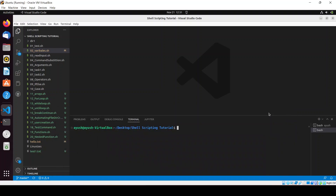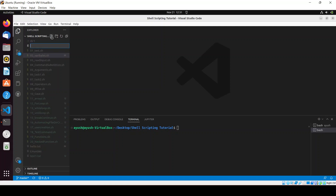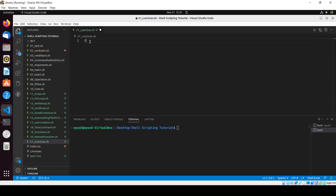In this video we will be talking about some basic and important concepts: the local variable and the global variable. We have already covered functions, so it is very important to know about local and global variables. Let me create the file with the name lvar_gvar.sh and add the shebang line: bin/bash.